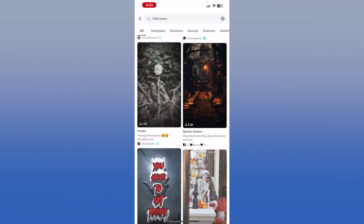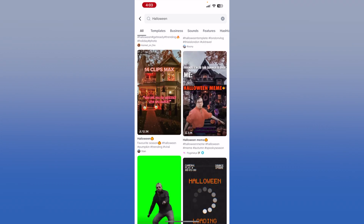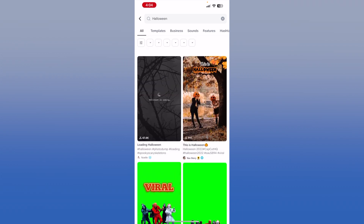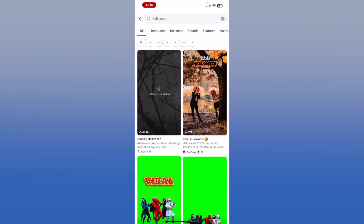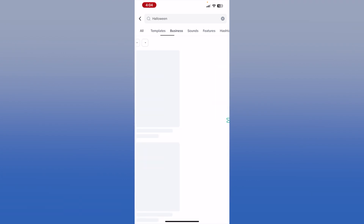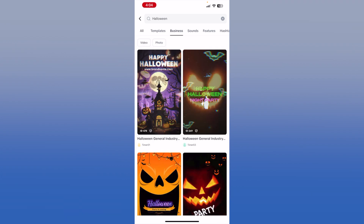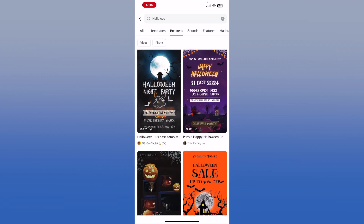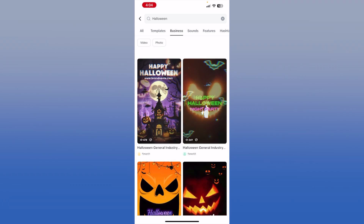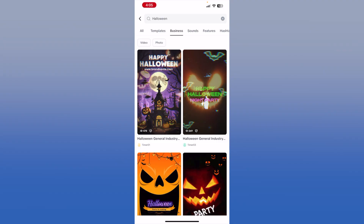All of those will be Halloween templates you can use for your next video. If you're running a business and want a specific business-type Halloween template, you can tap the Business tab underneath the search bar. Since you already searched for Halloween, this will show business Halloween templates. Scrolling through, these are all business-type Halloween templates you can use for your videos. The way you use these templates is the same exact way as when you found a template on TikTok and came to CapCut to use it.